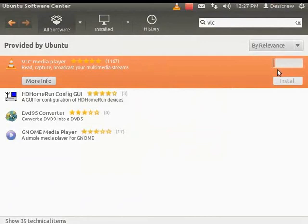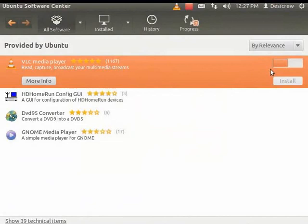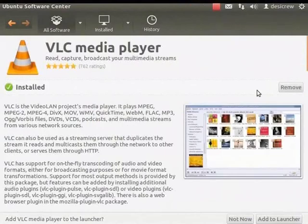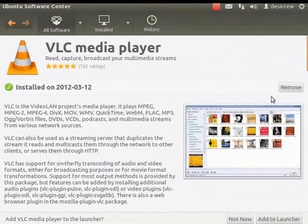Installation may take a while depending on the number and size of the packages being installed. The progress is also indicated by the button at the top. You can access other applications while installation is being done. Once VLC is installed, there is a small tick mark against VLC and the Remove button is displayed on the right side. If you want to uninstall VLC, simply click the Remove button.